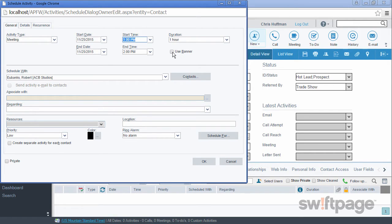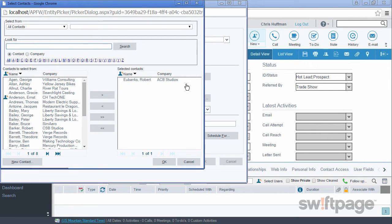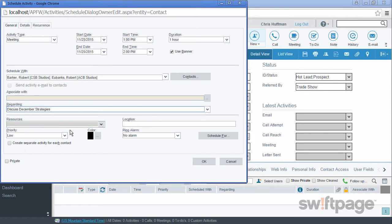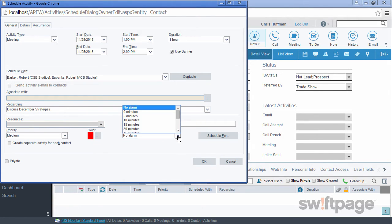I'm going to check the use banner box — this will give you an alert on your calendar, and we'll see what this looks like shortly. You can schedule this meeting with other contacts from your database as well. If we use the contacts button, we can select contacts from our database to schedule this meeting with. This will create an activity record for each contact that we choose. The regarding field should indicate the subject or the reason for which we are meeting. Next, we can choose a priority, a color, and a ring alarm if we want for this meeting.